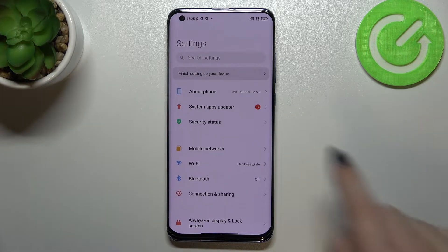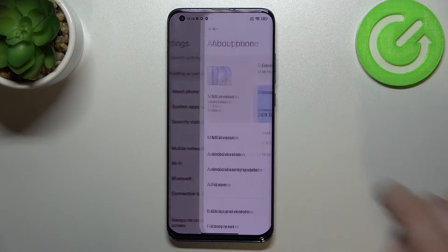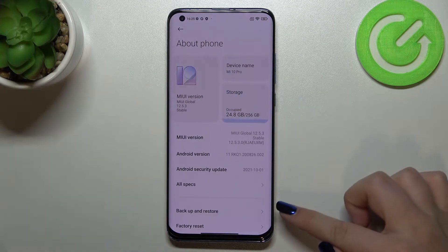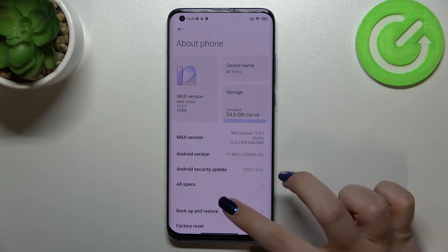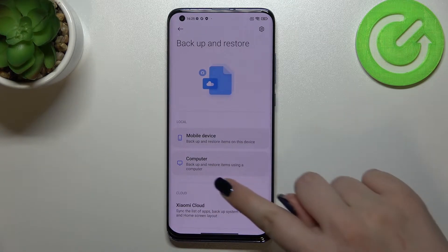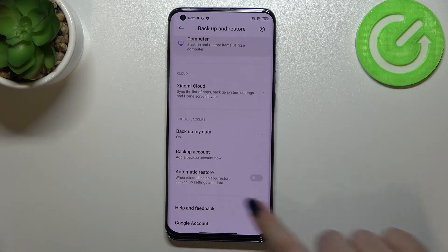You do not have to scroll because the proper option is in About Phone, so let's tap on it. As you can see, we've got the Backup and Restore option, so let's enter it.